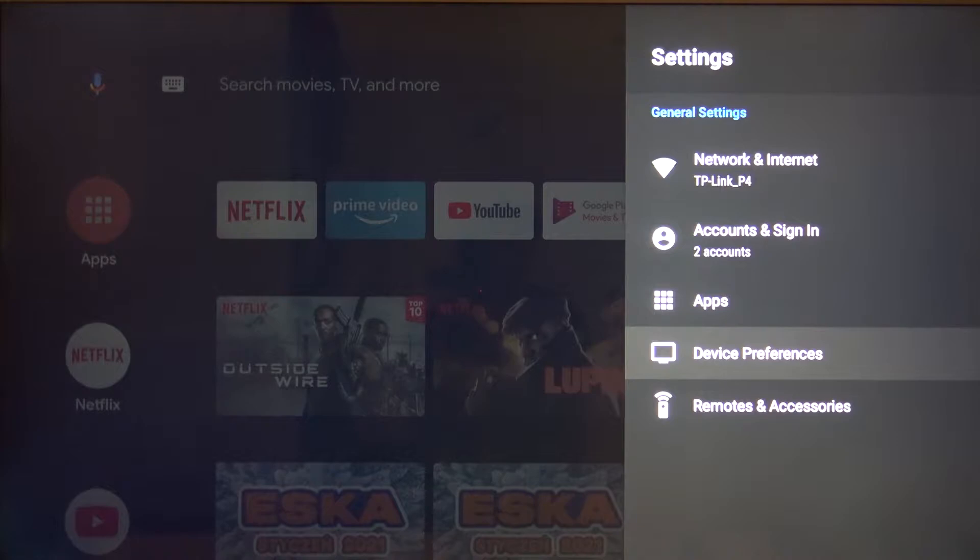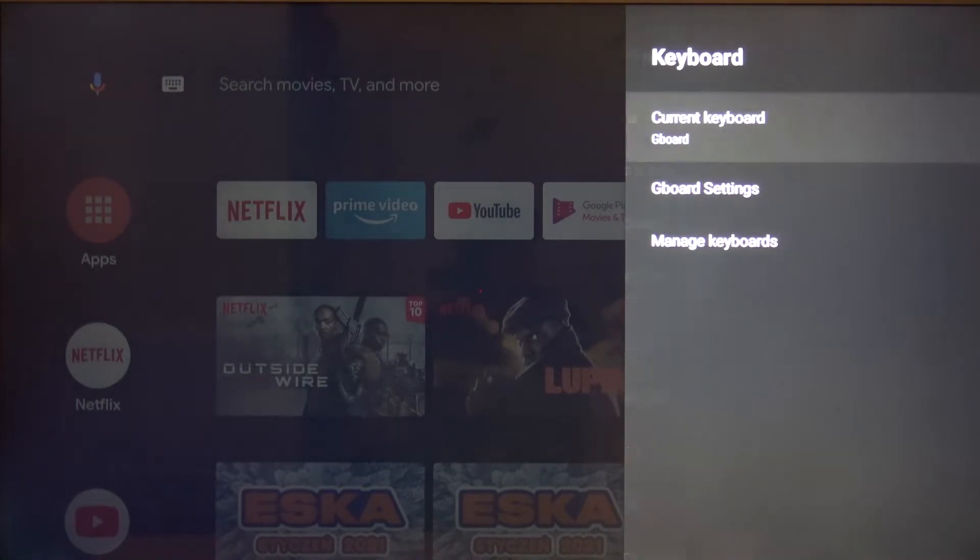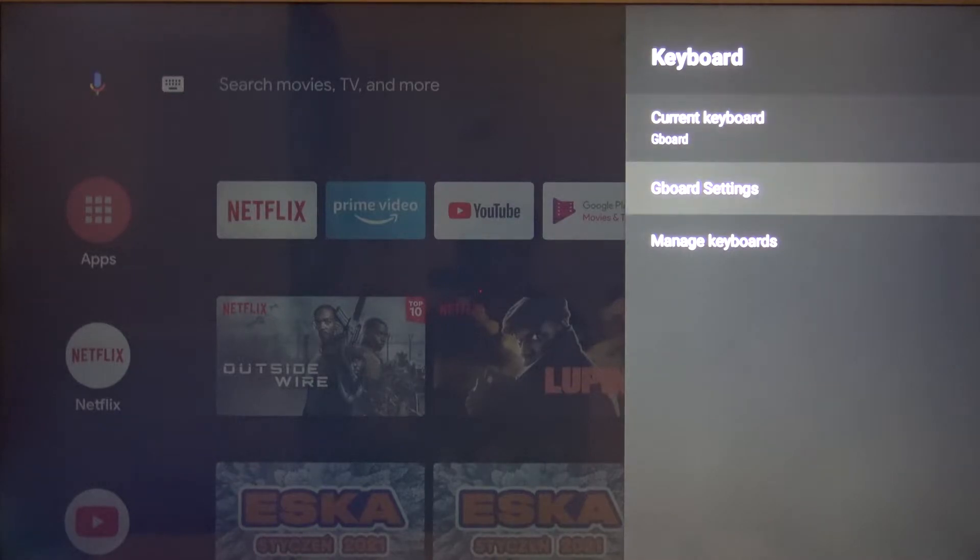Next, move to device preferences. Now go to keyboard and simply choose the Gboard settings.